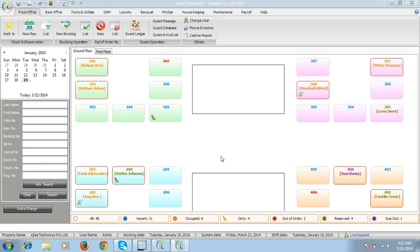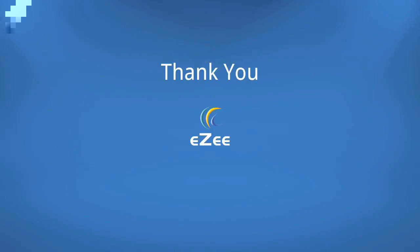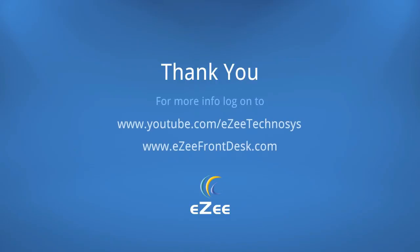There are also other various modules which you can use. We hope this installation video for Easy Front Desk was informative and helpful. If you would like to view our other tutorial videos, please visit our YouTube channel. We thank you for your valuable time.